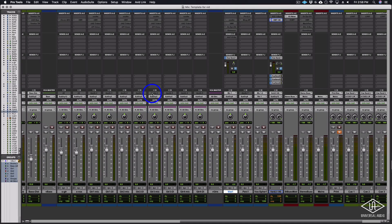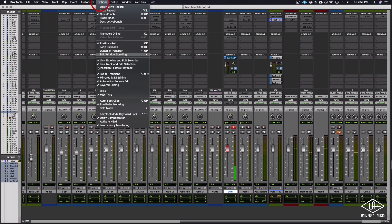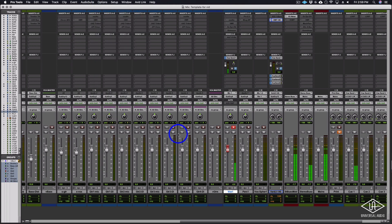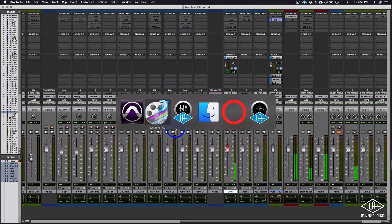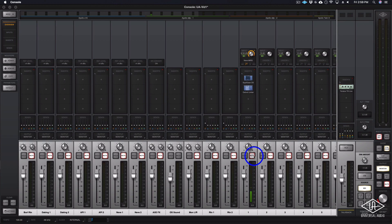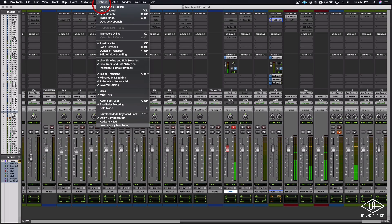So the buffer is set really high, and normally that would cause a huge problem when you're on the track. Normally, if you were trying to monitor through the DAW, you'd wind up with something like this. Or if you muted your direct monitoring, you would have this delay, which is crazy. So let me turn that off because that is madness.